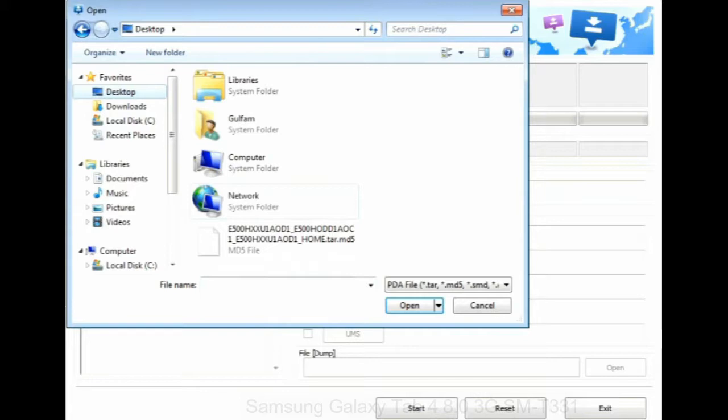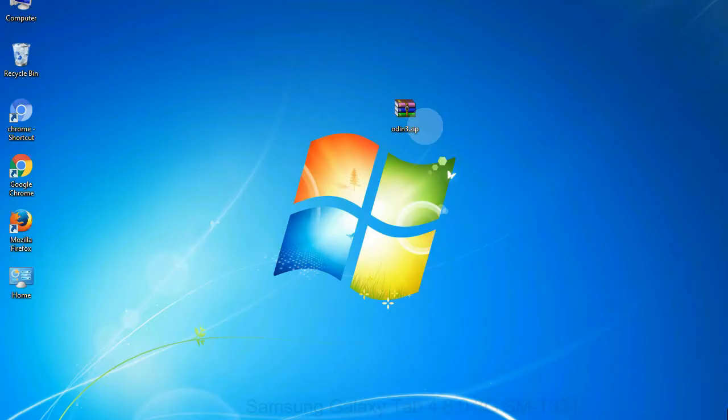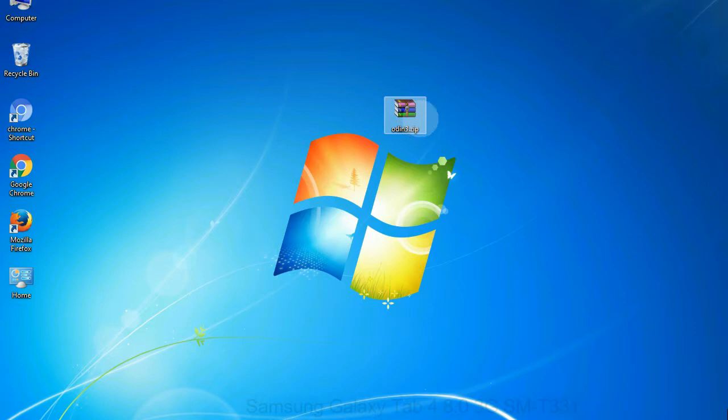Or if the firmware package had multiple files, click on PDA button, then browse and select the file that has code PDA in its name. Click on phone button and select the file that has modem in its name. Click on CSC button and select the file with CSC in its name. Skip any files that you did not find in the package.